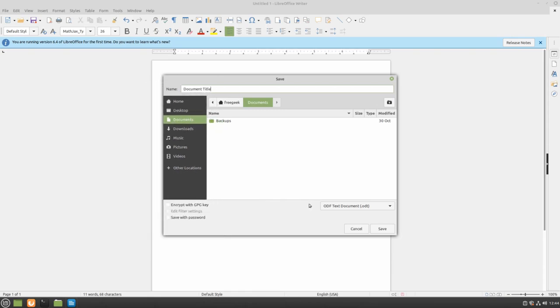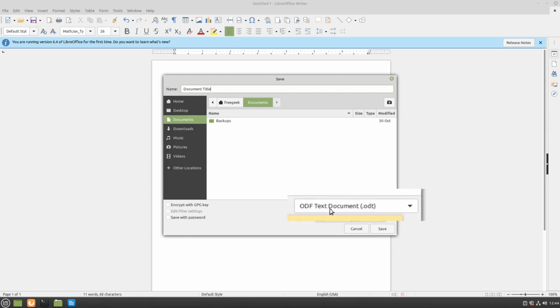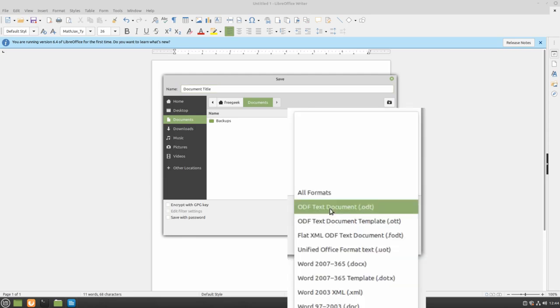LibreOffice will automatically save all of your documents as ODT files, but you can change this by selecting the file type and setting it to whatever you need. This includes the Microsoft Office formats like doc and docx.